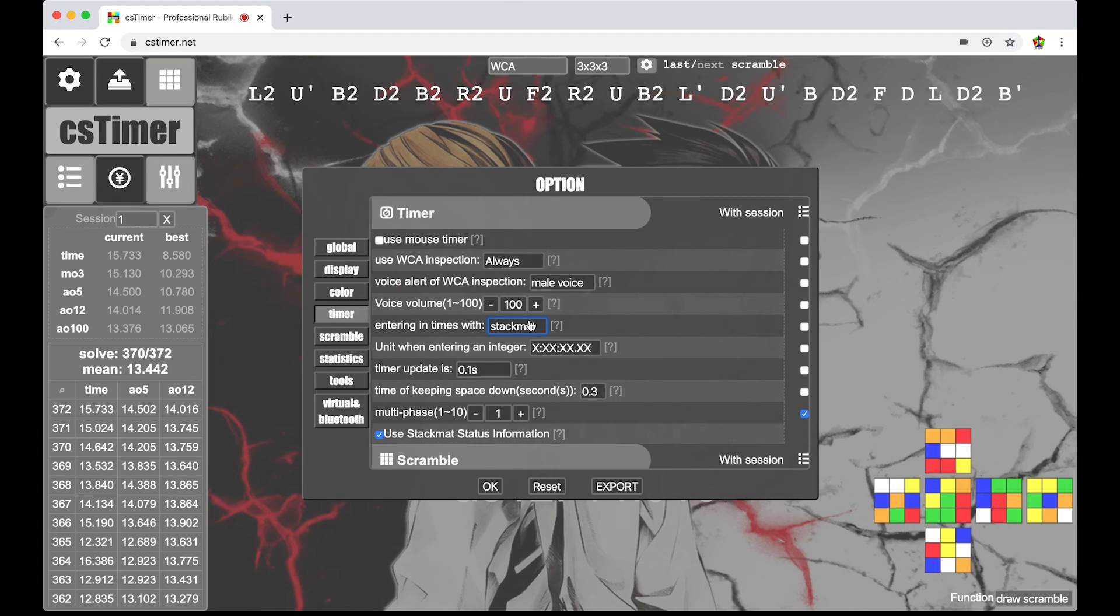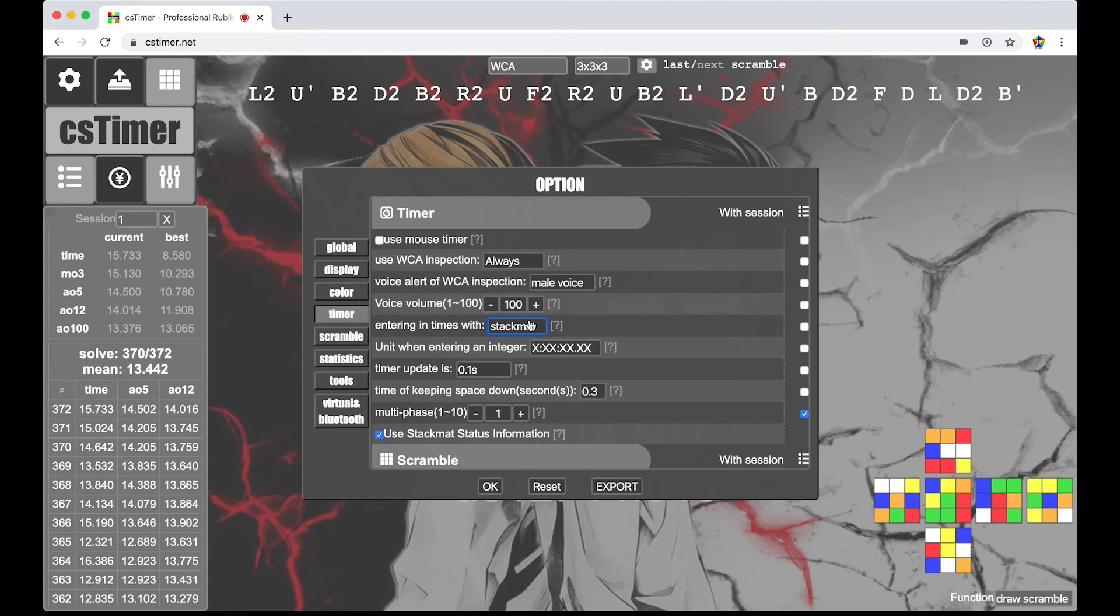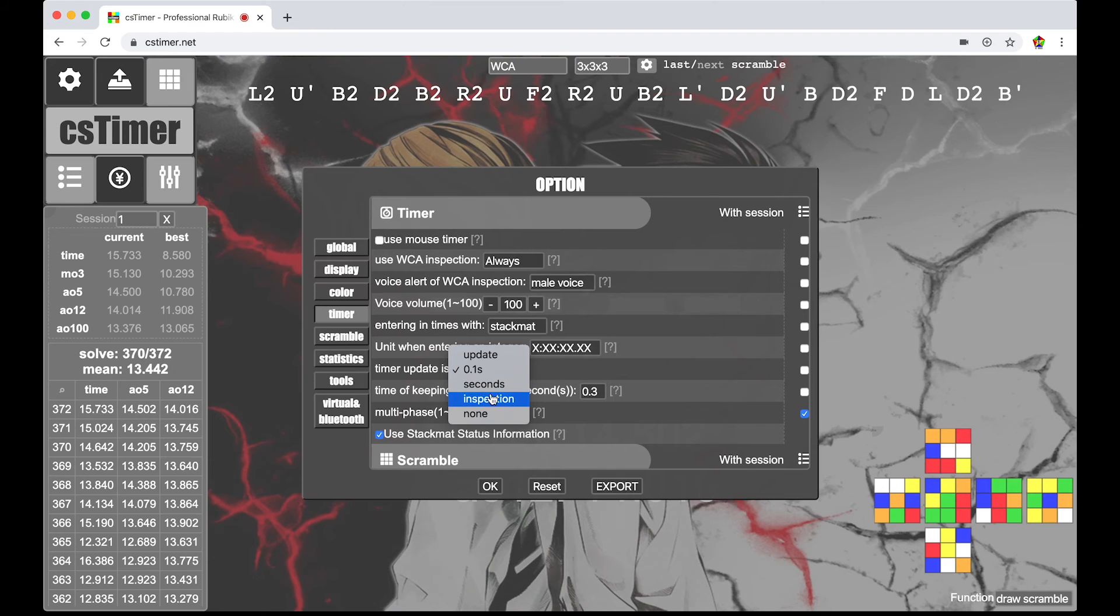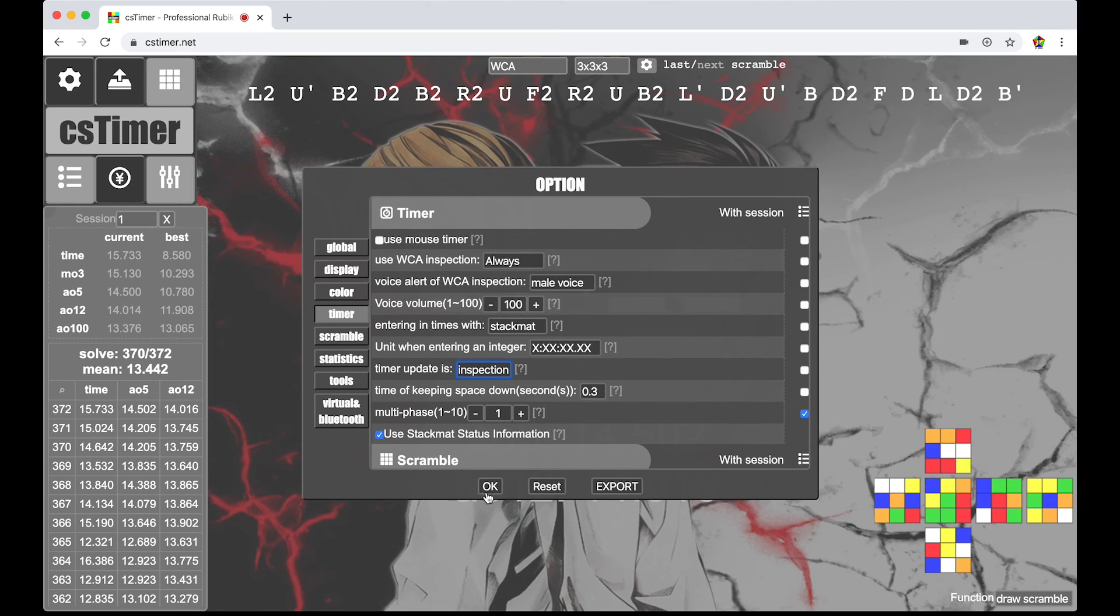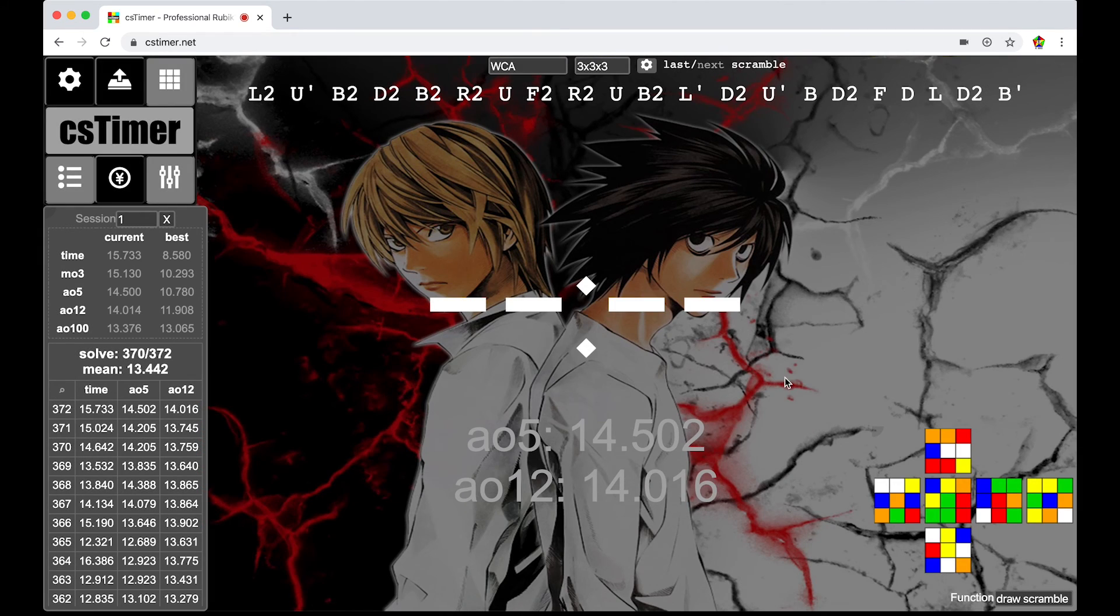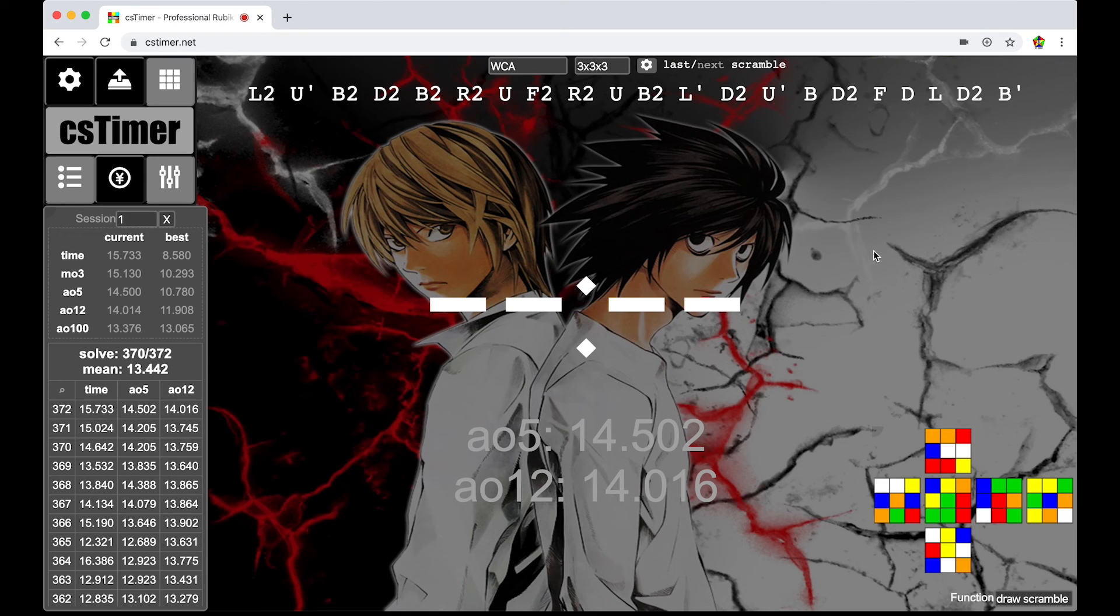Like, it totally helps it give you more of an official feel. It's just really nice. So, timer update. I like it after inspection. Time for keeping space down. Yeah. That's pretty much it. So, yeah. This is all set to do some solves.